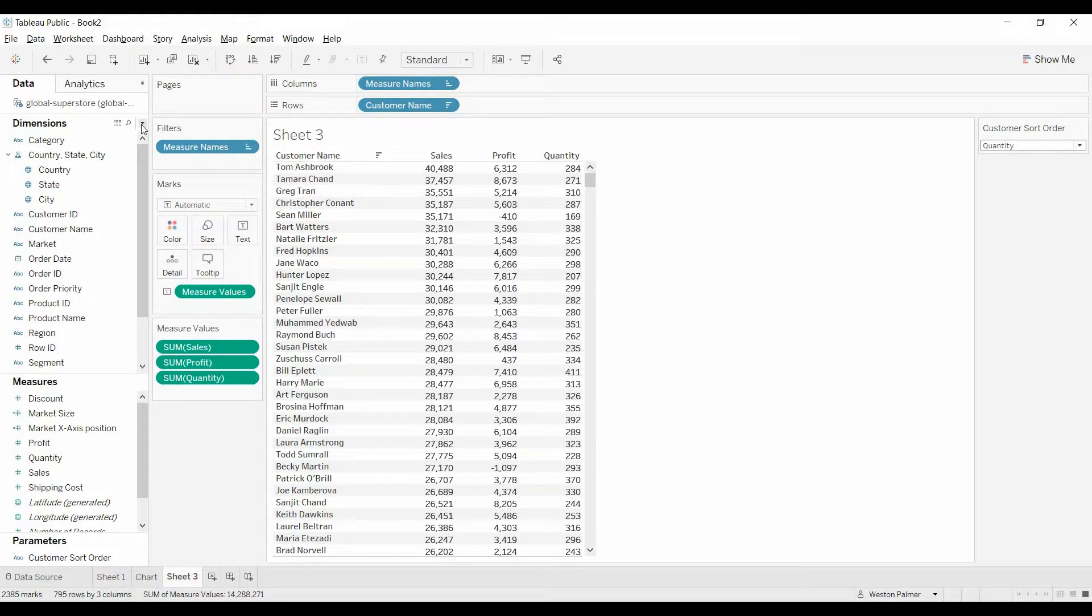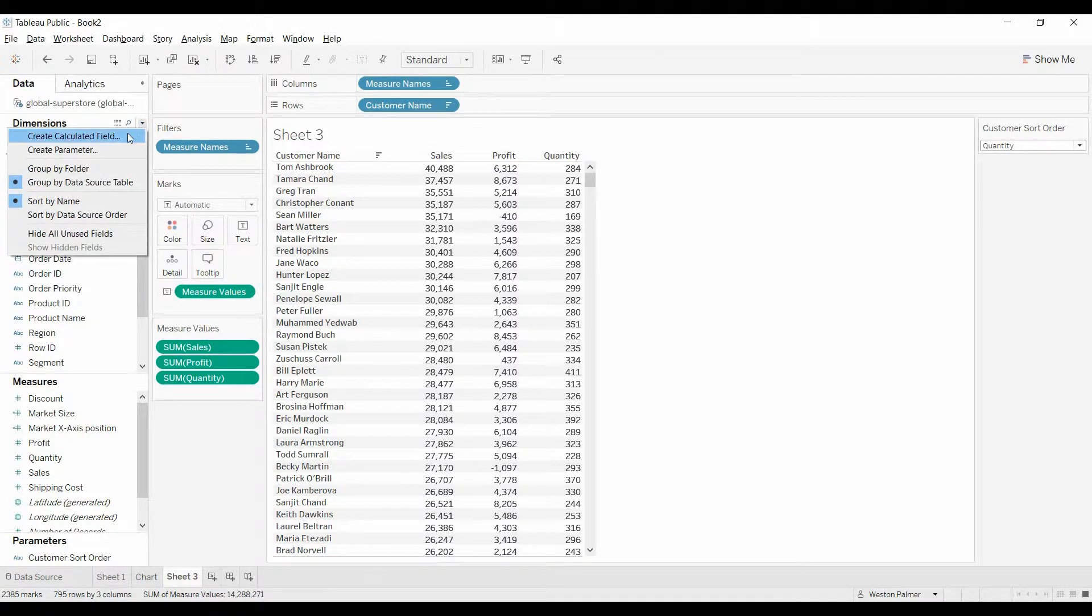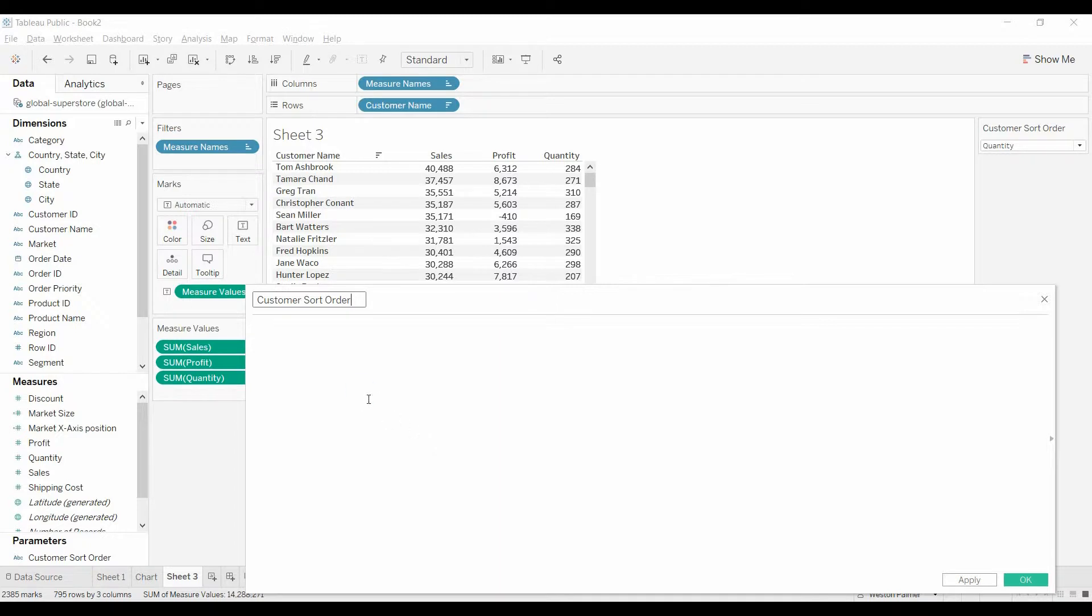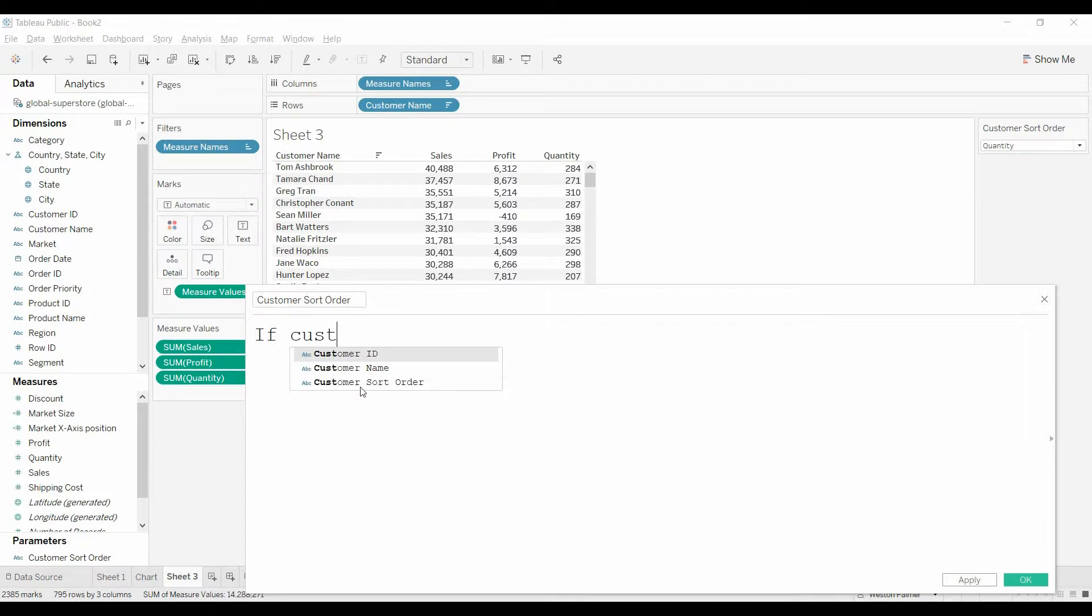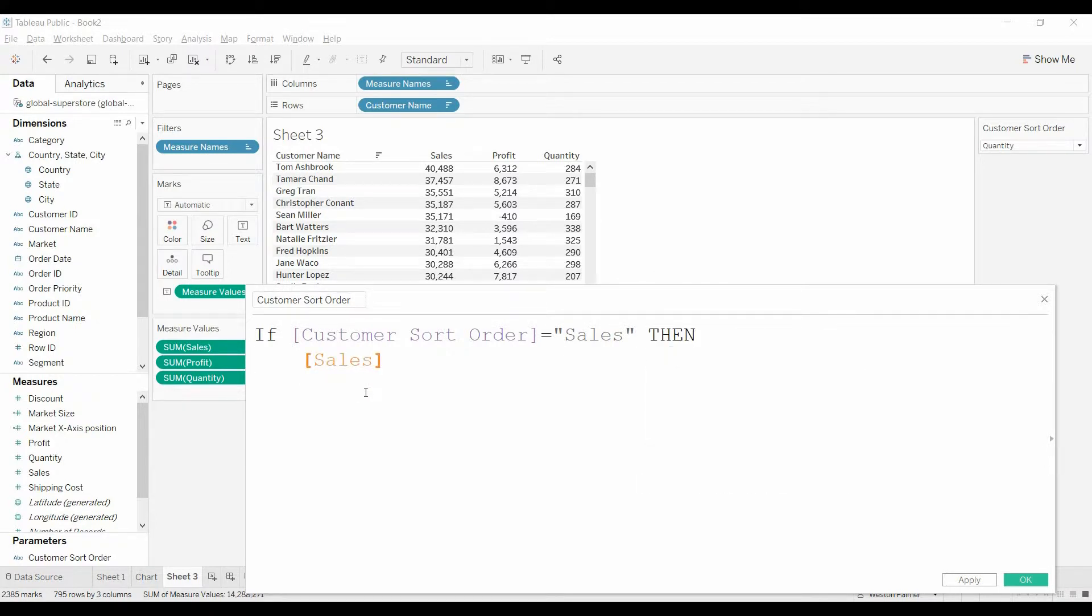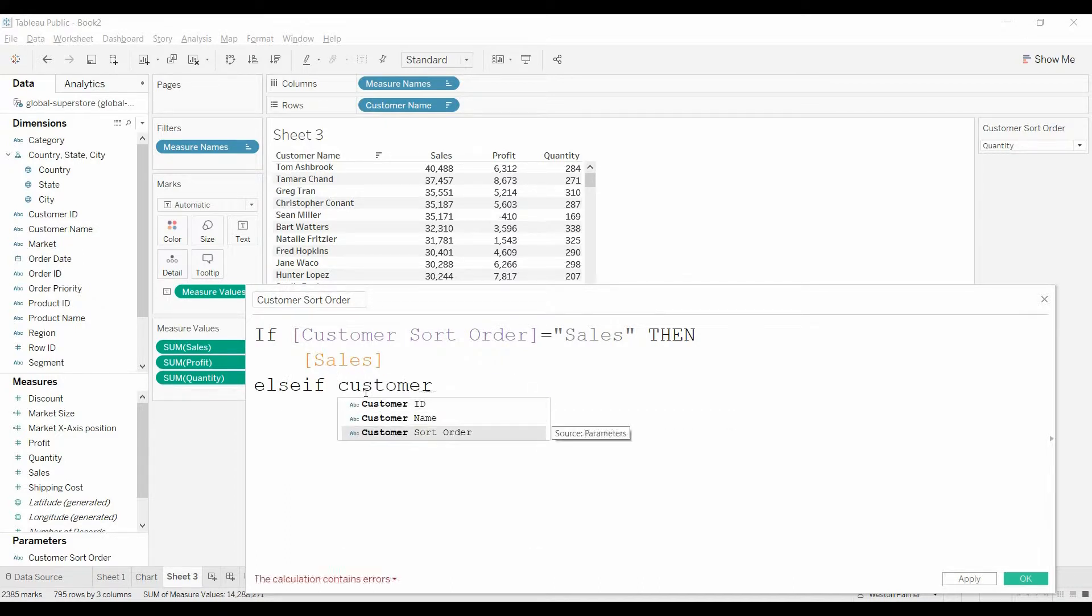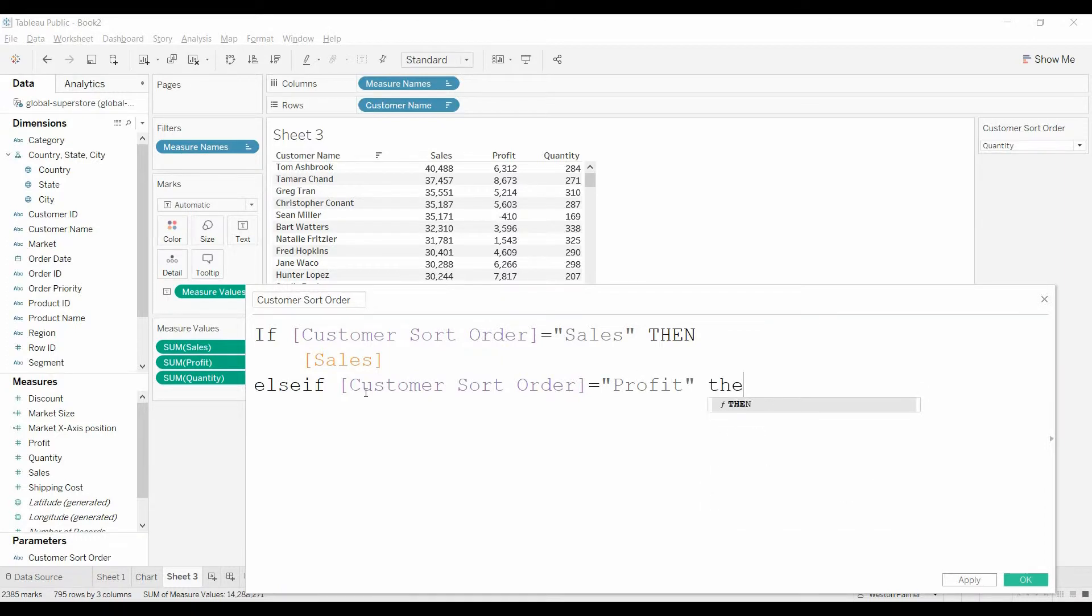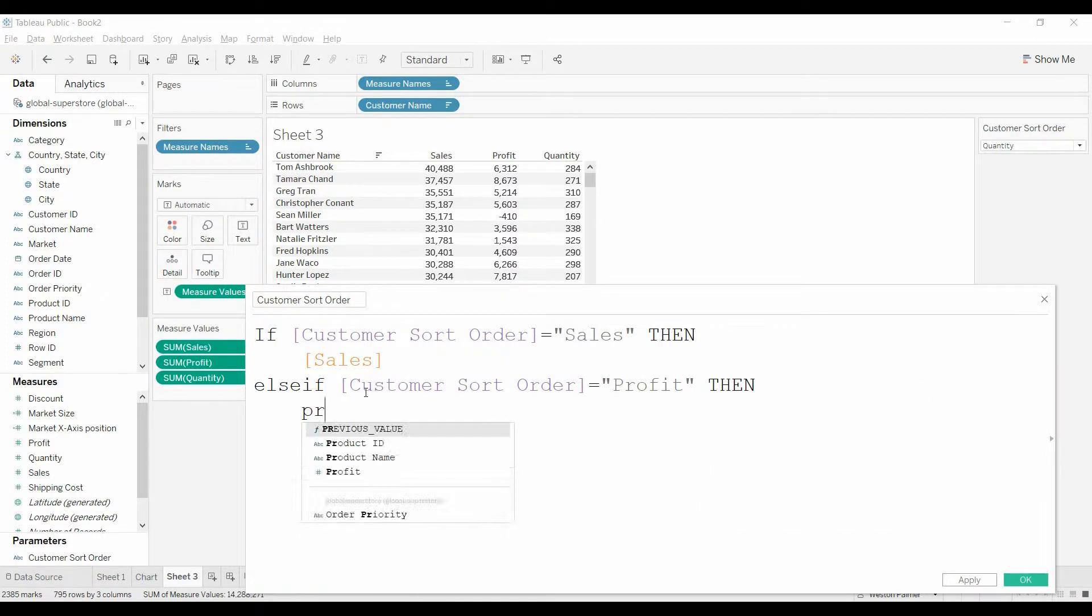Now to make this really work, we need to create another field. We're going to call this customer sort order. So if our parameter has sales selected, then we're going to bring over the sales value. Else if customer sort order has profit, then we're going to bring over the profit.